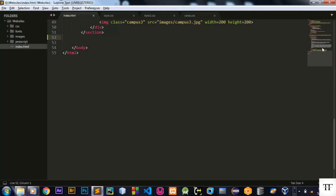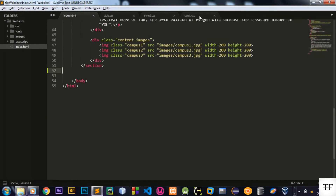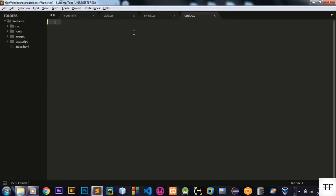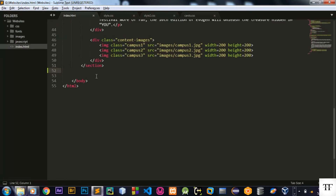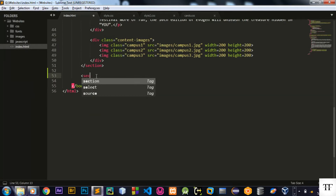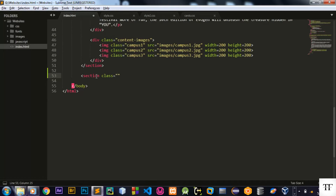So here's my Sublime code. I have created one more stylesheet called cards.css, so here we will be coding for our cards part. Let me create one more section tag and I will give it a class name called 'cards'.